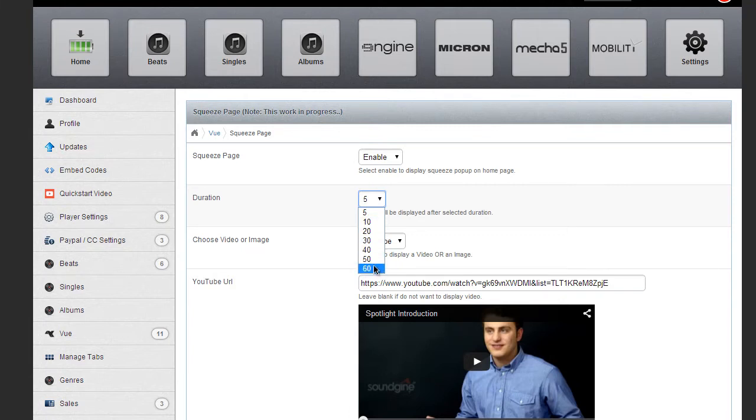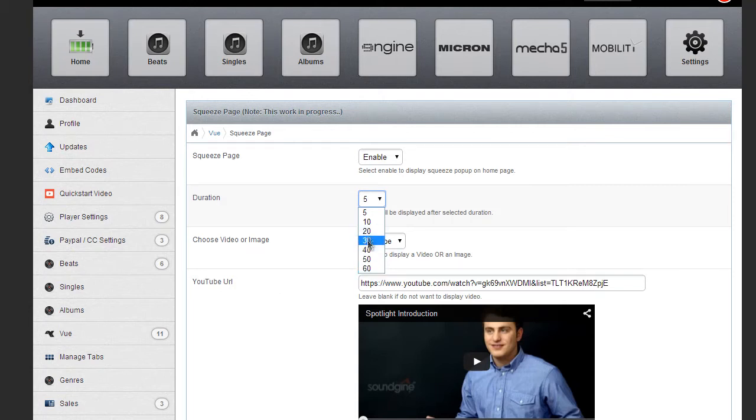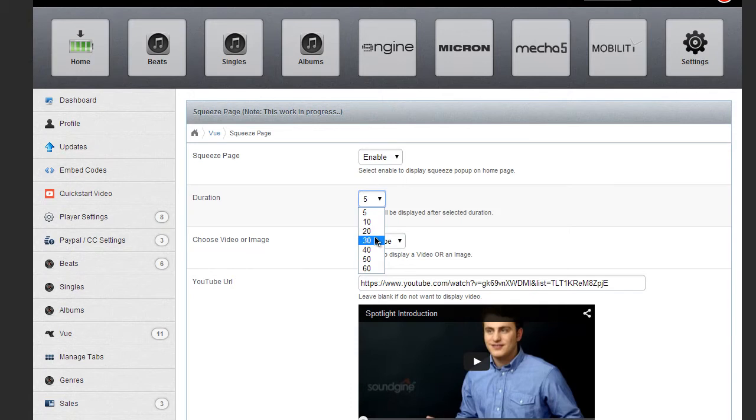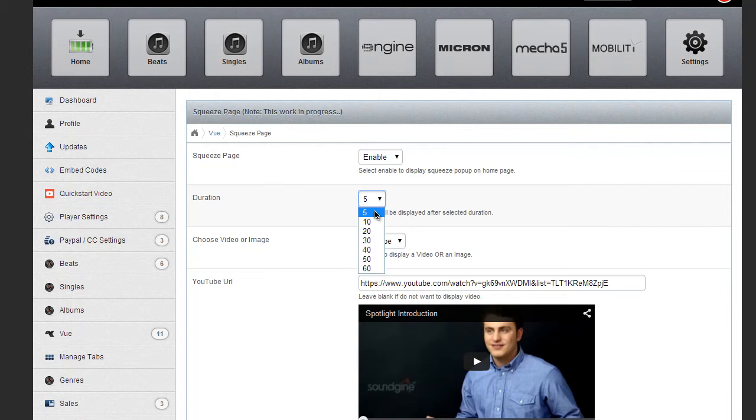My suggestion is that you add in the Google Analytics code into your View Layout and watch out for your bounce rate. If you're starting to get a high bounce rate, then you probably want to switch your duration longer. I think most people are going to use the five second. The five second is kind of right after the page loads, the Squeeze Page pops up and you get to see it right away.